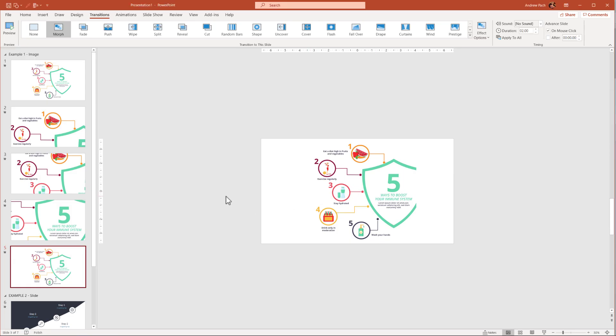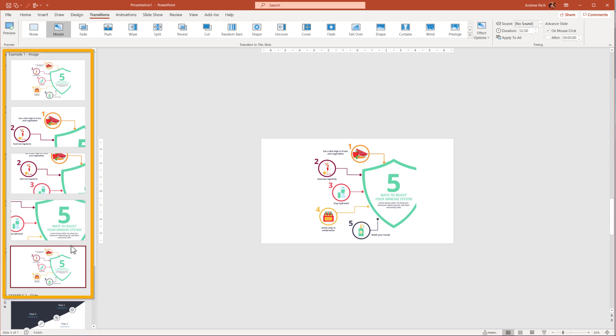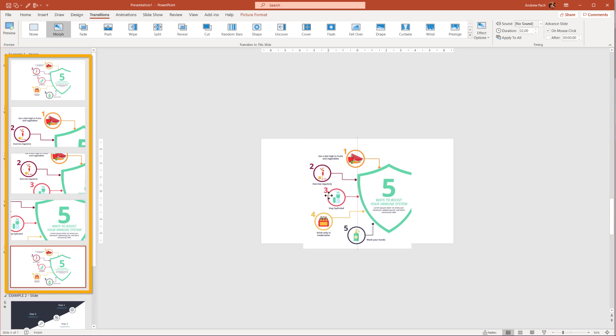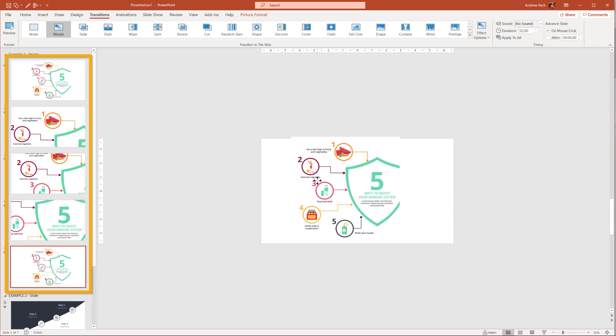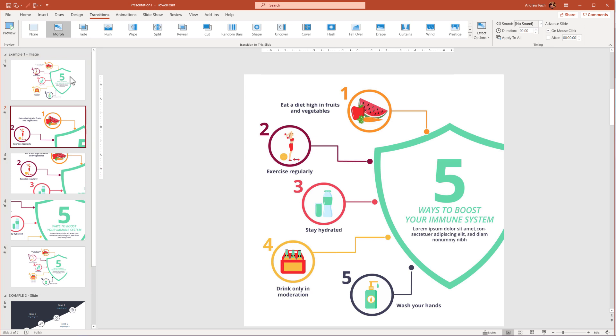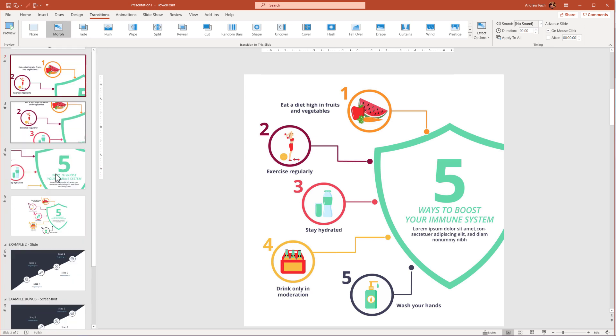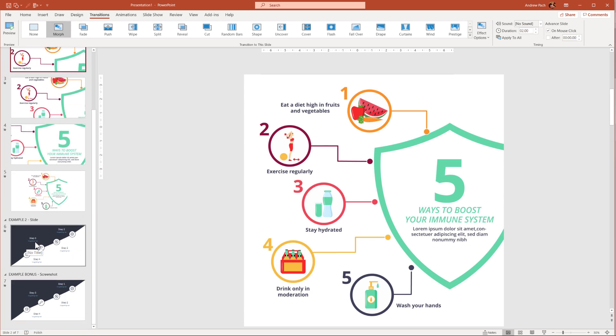The most important thing here is that we have the same object on all of those slides. On all of those slides, we had this particular picture. This is why the morph function works here perfectly. Now, let's go to example number two.